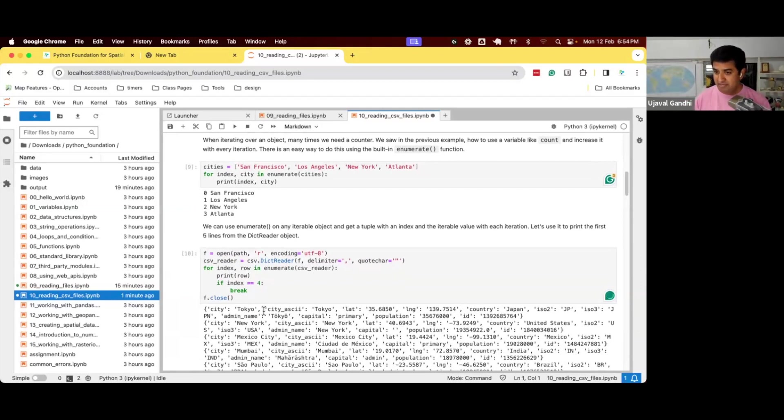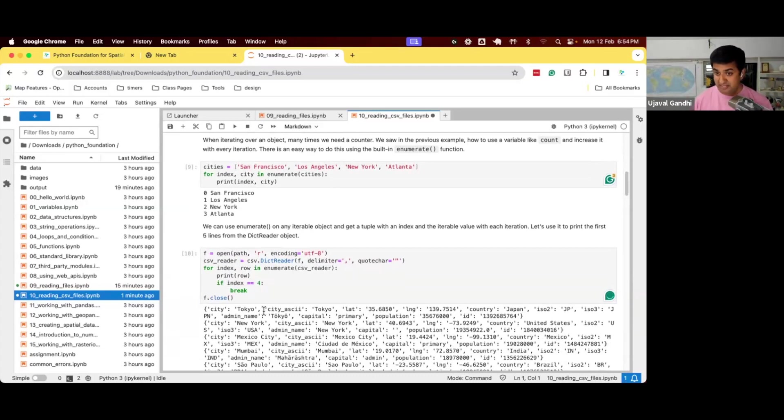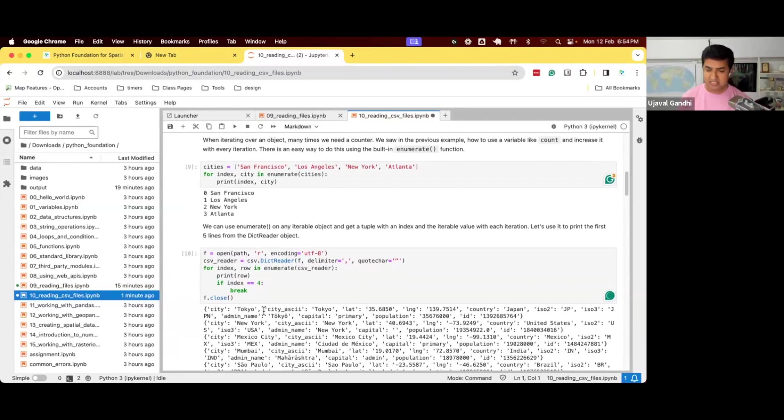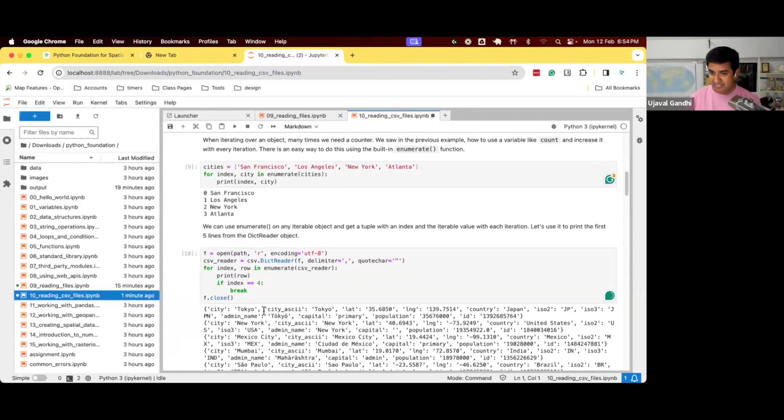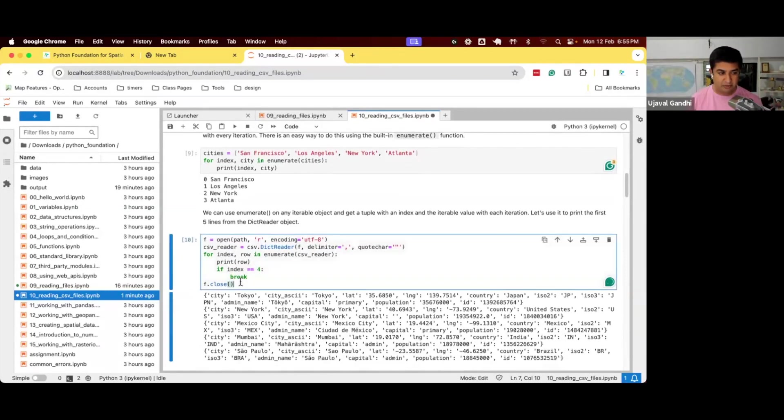You will see this code a lot throughout Python. So when you're reading some code or get some code sample, you will see enumerate a lot. So this is what it's doing. It's just using the index of the item to keep track of how far along we are in the processing.